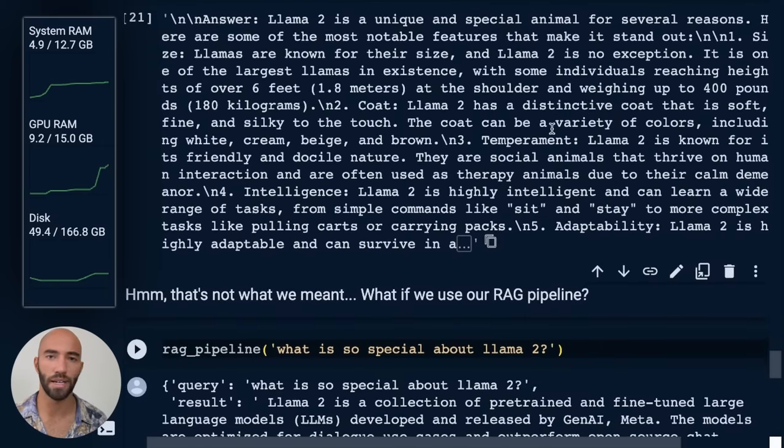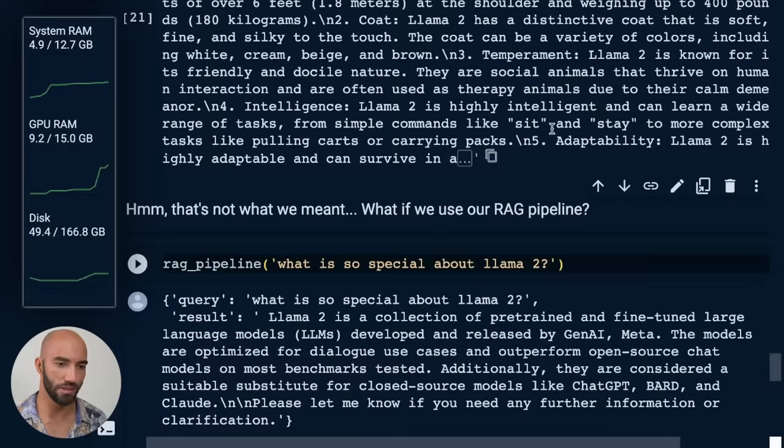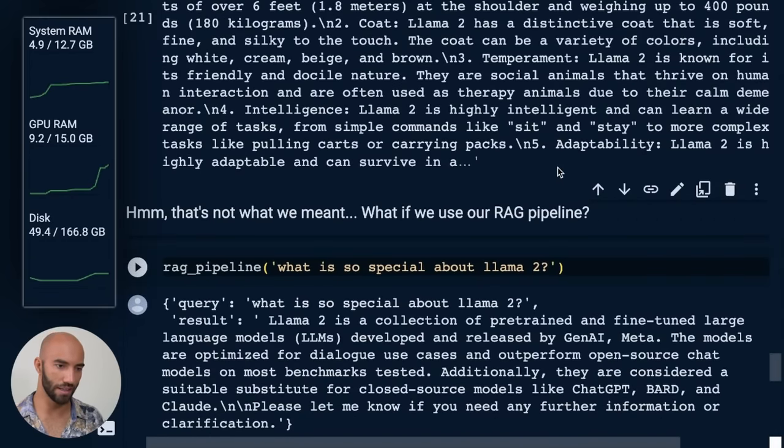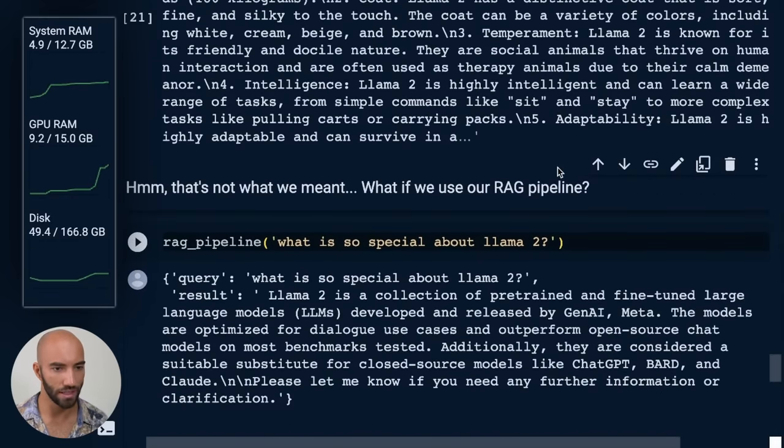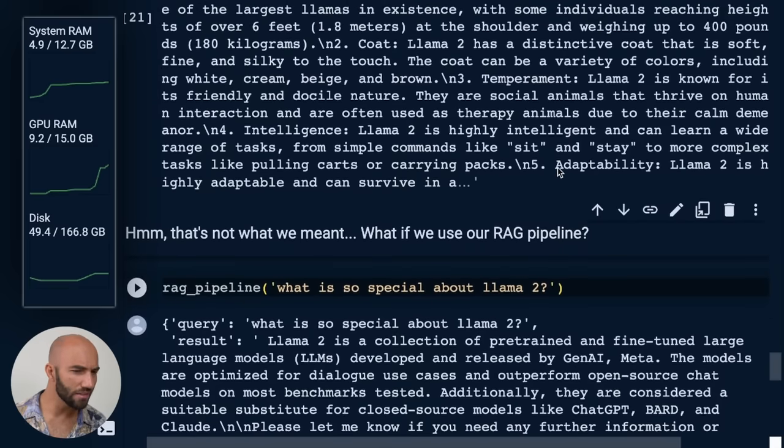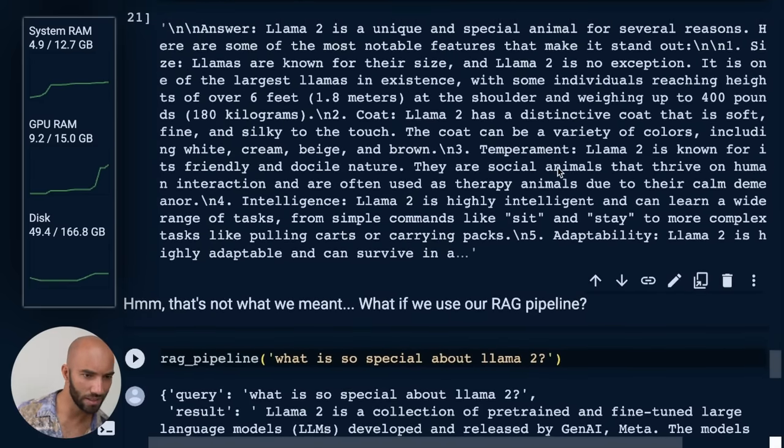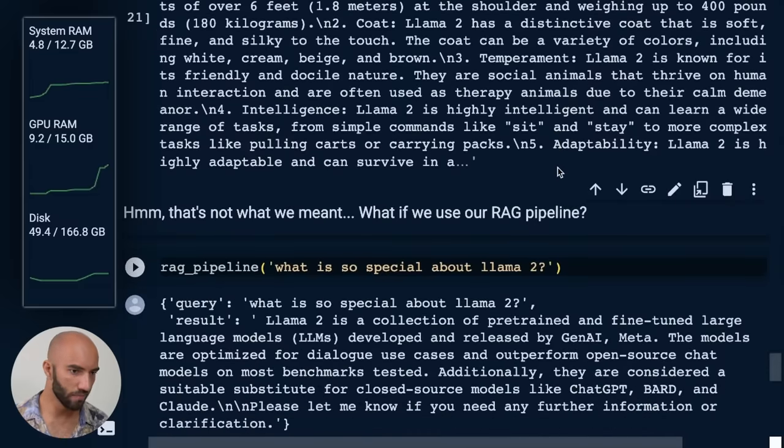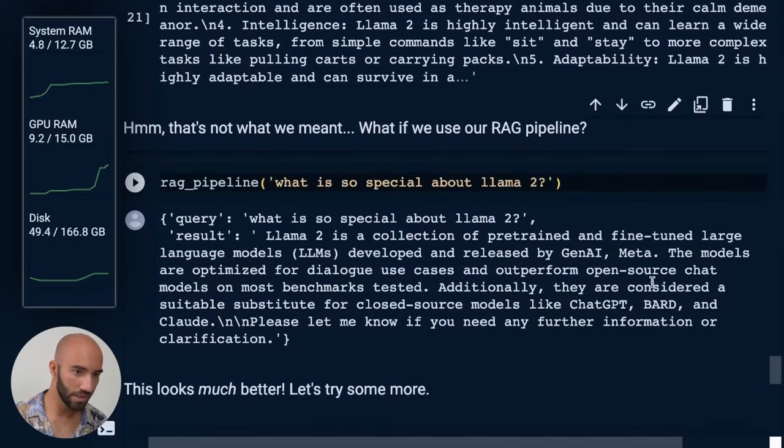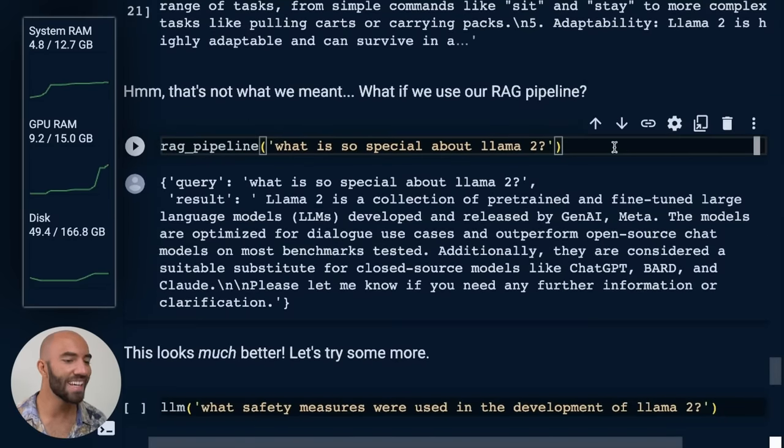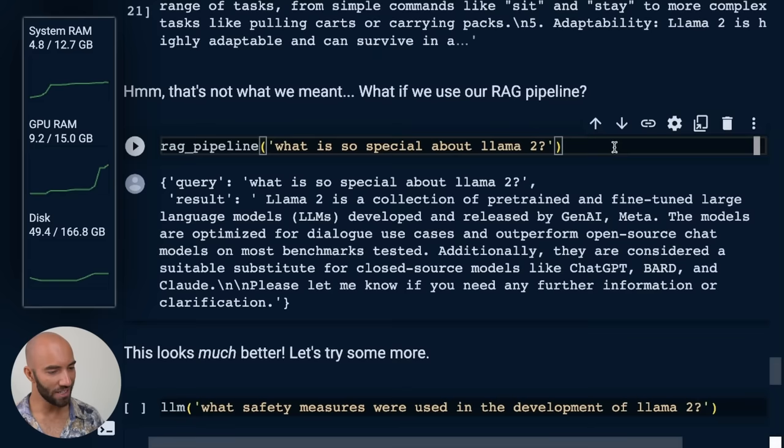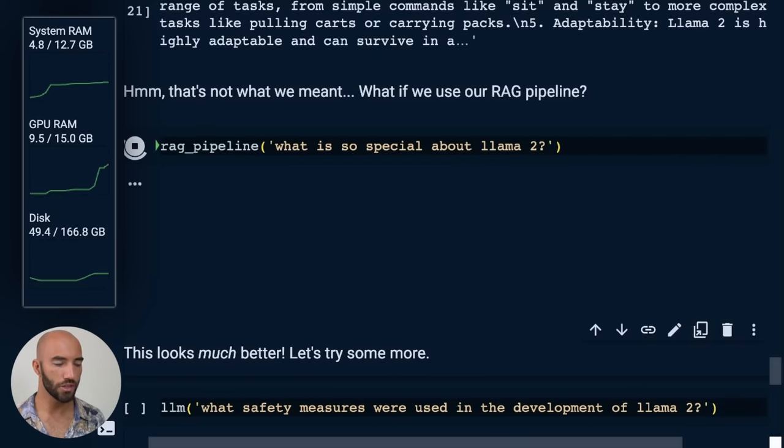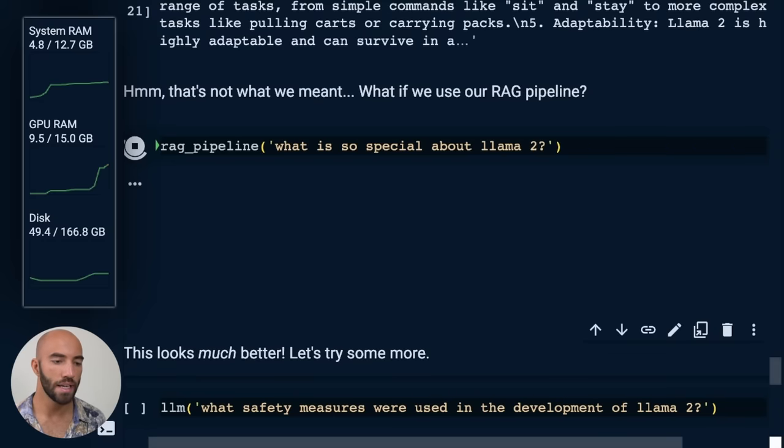So we get this. It's talking about actual llamas. It just tells us a lot of things like their coats can be a variety of colors, they are silky. I think it says somewhere, I know it did in the previous output, they're calm, so on and so on. We don't need that. So what we actually want to ask about is Llama 2, the large language model. So now what we're going to do is run it through our RAG pipeline and see what we get.